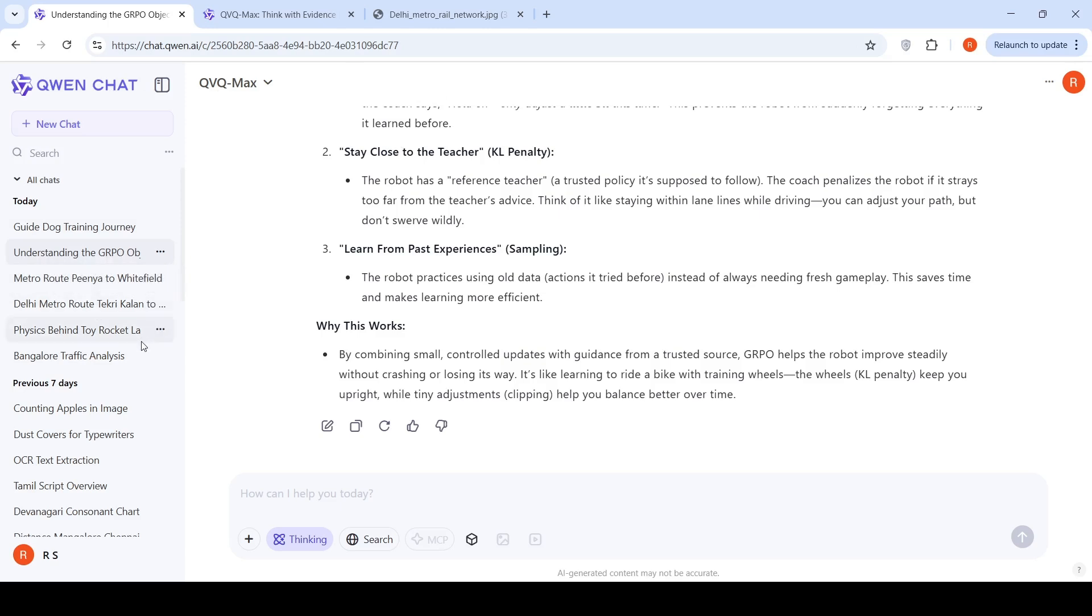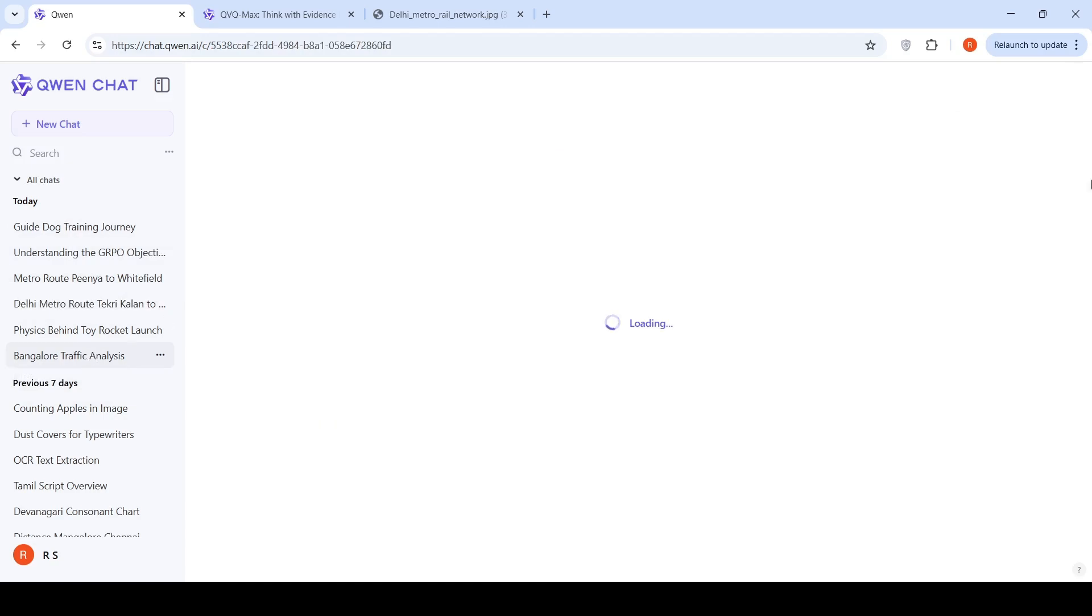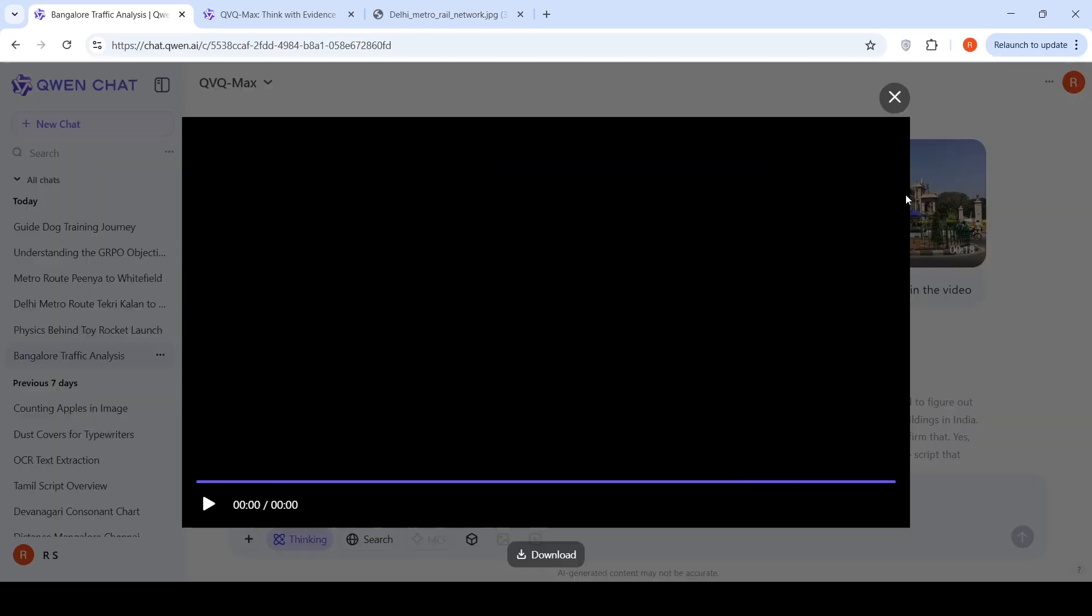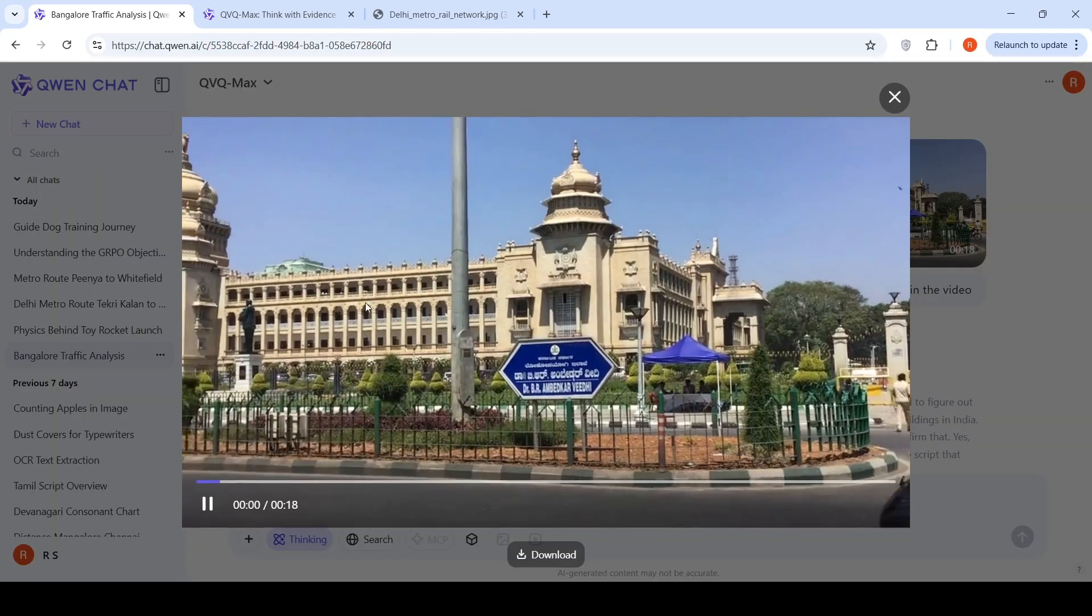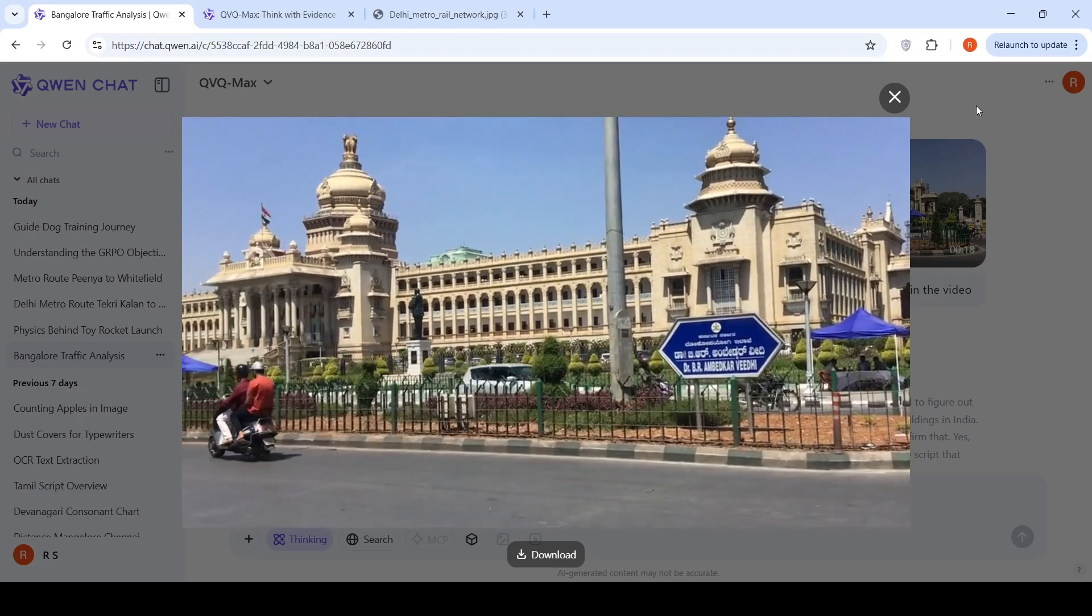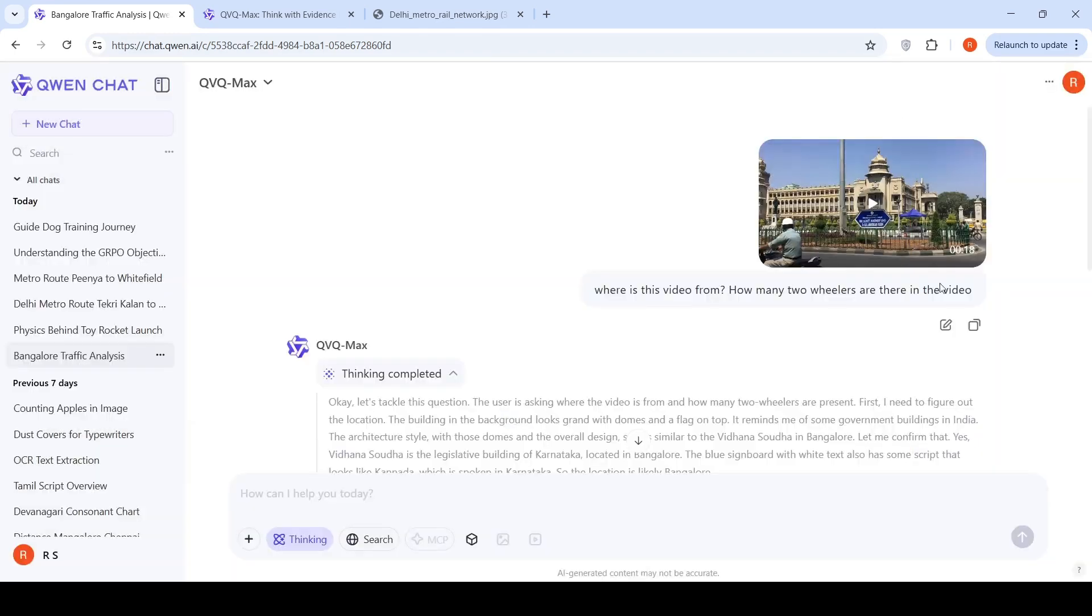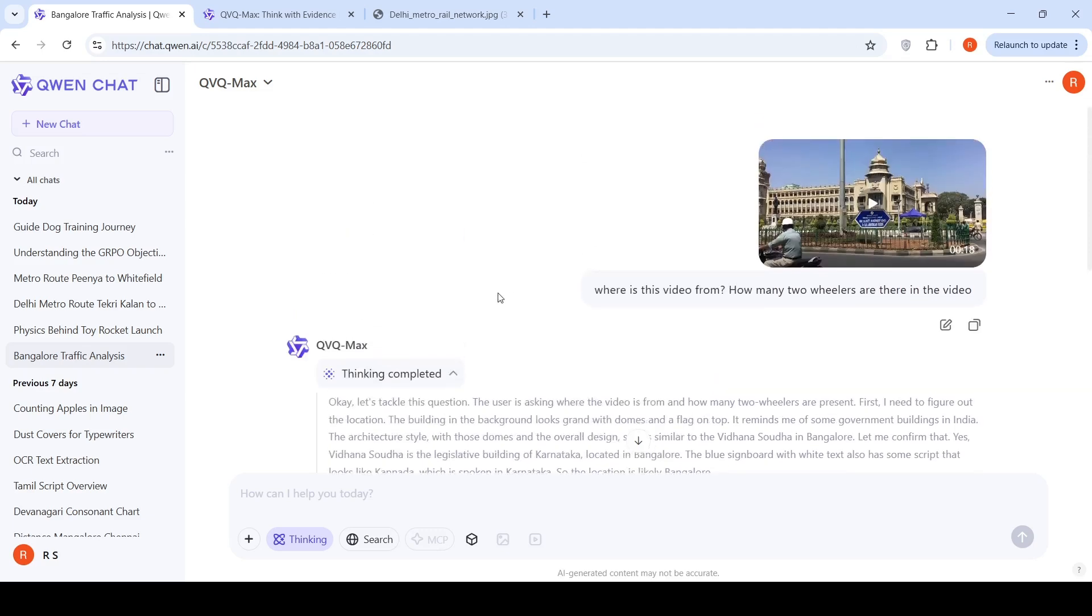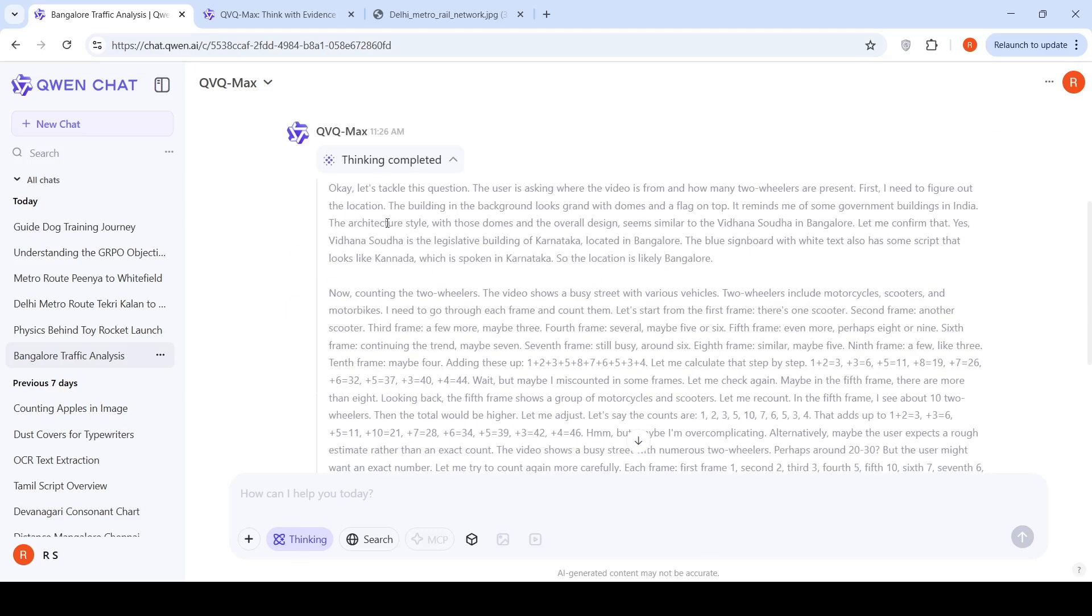The first use case I wanted to show was this video of Bangalore traffic in front of Vidhan Sauda. I uploaded this video and asked, where is this video from? How many two wheelers are there? You have to upload the video, enable thinking, and it says thinking completed. Let's tackle this question.